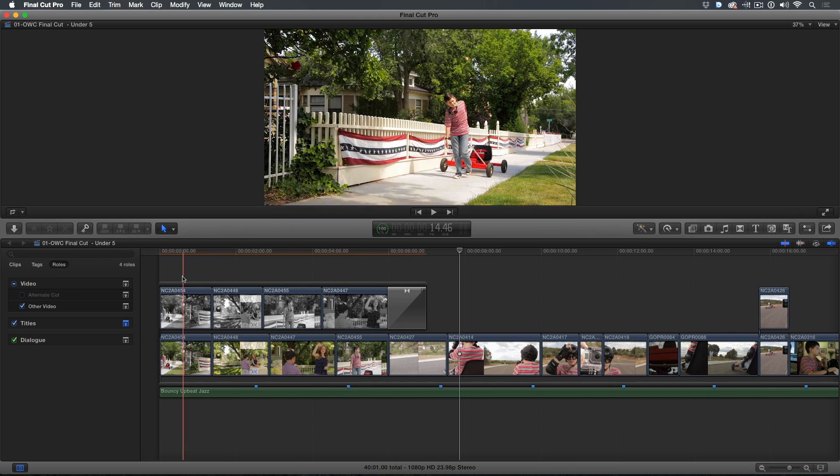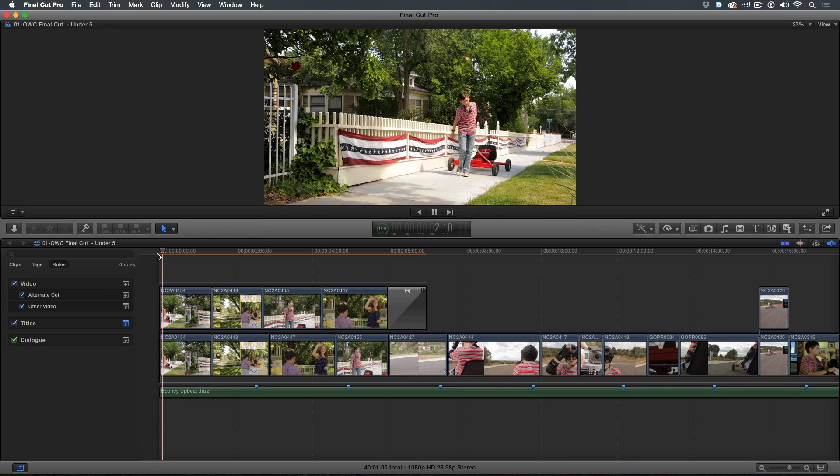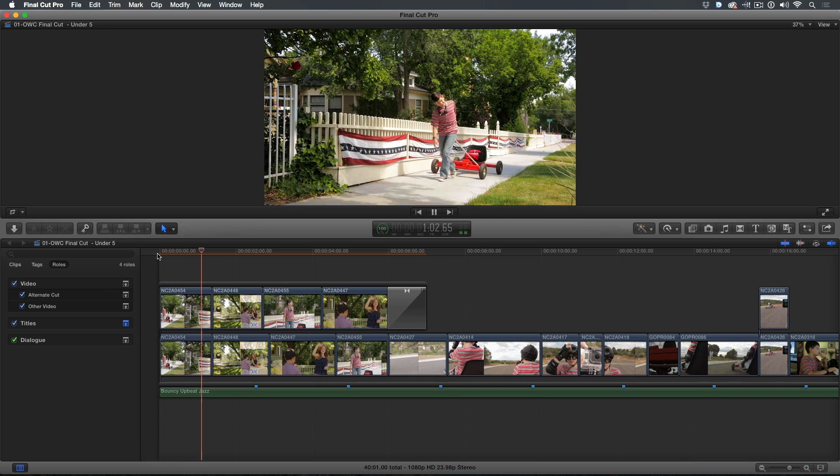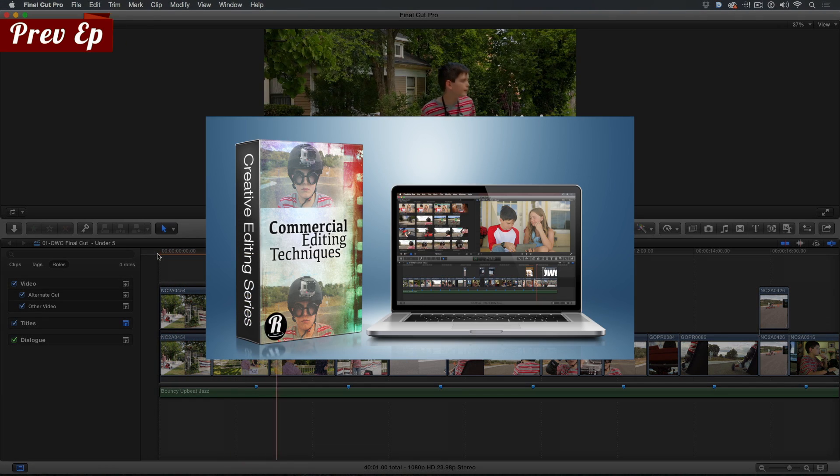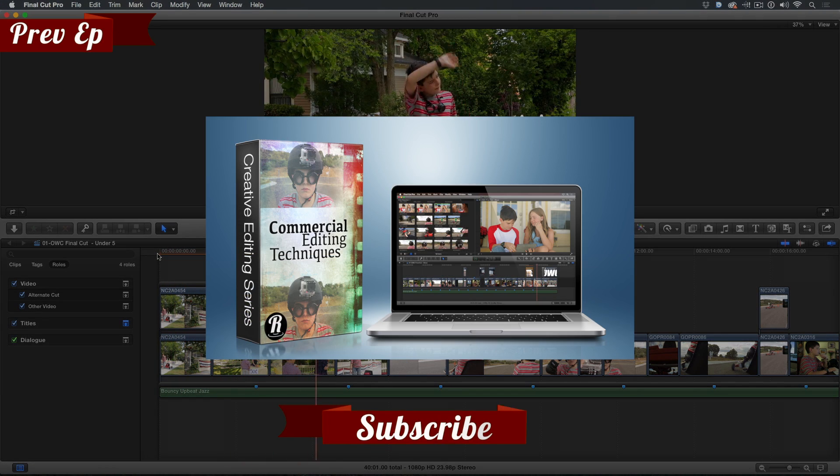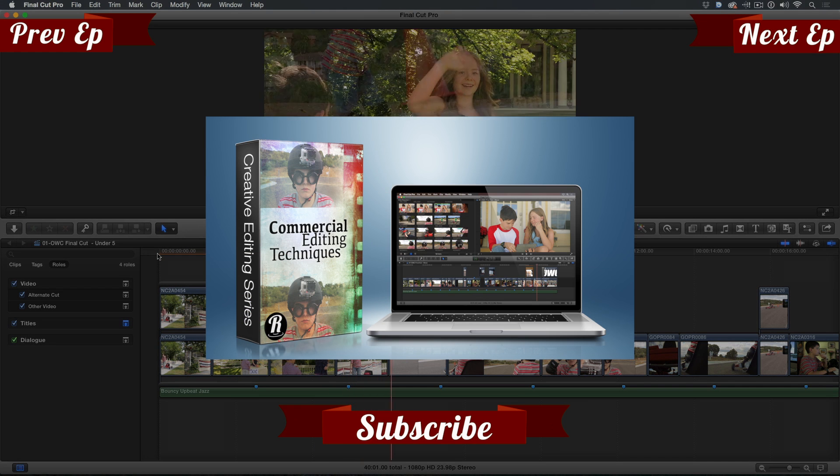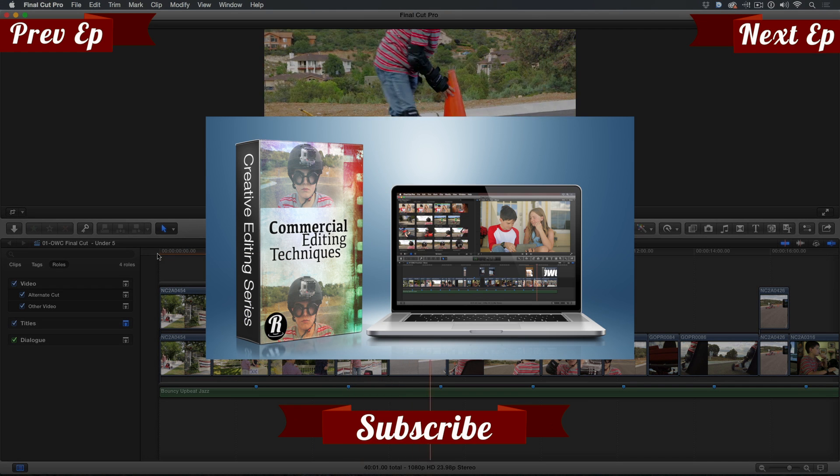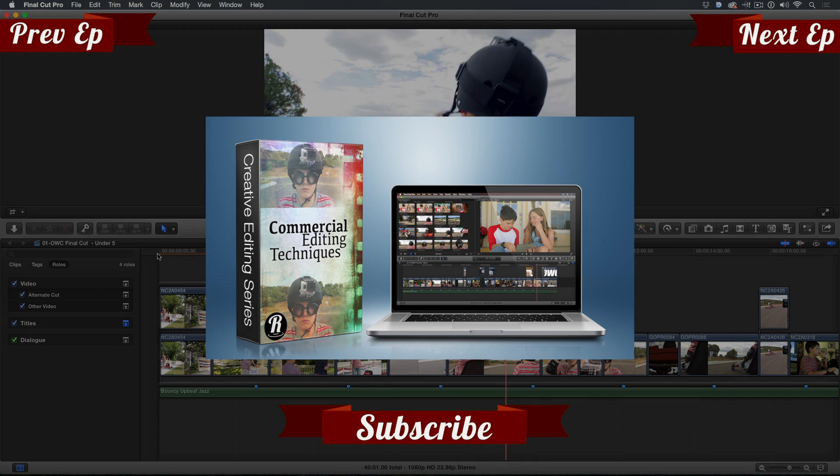When I want to see my alternate cut, I just enable the subrole.